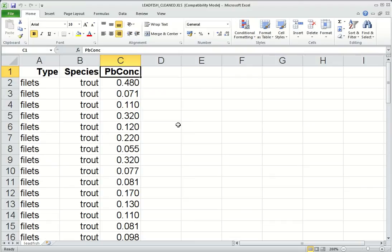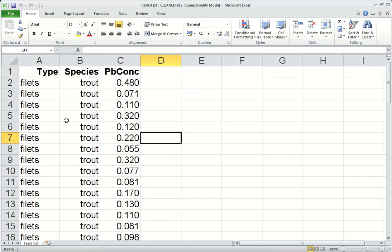This cleaned up dataset now just has three columns for the three variables. We have the header line in the first row giving the names of the variables, and then all the data appears underneath. This would be much easier to read into R. We can export this into a CSV file and it will still be relatively well organised.